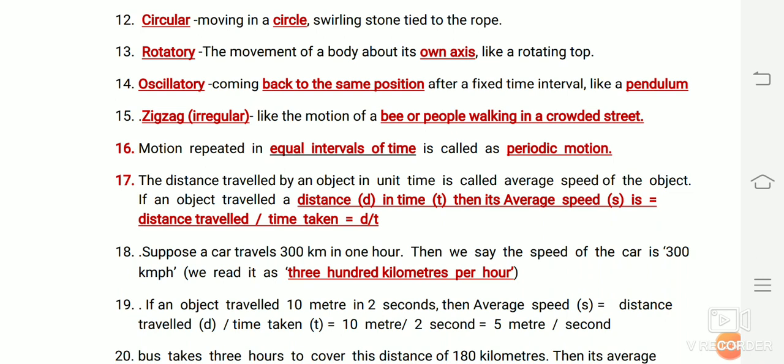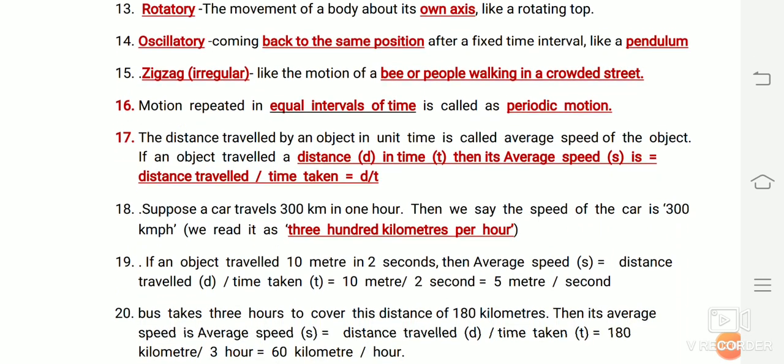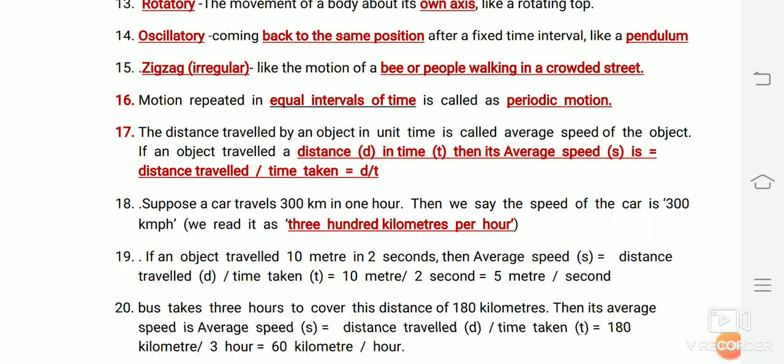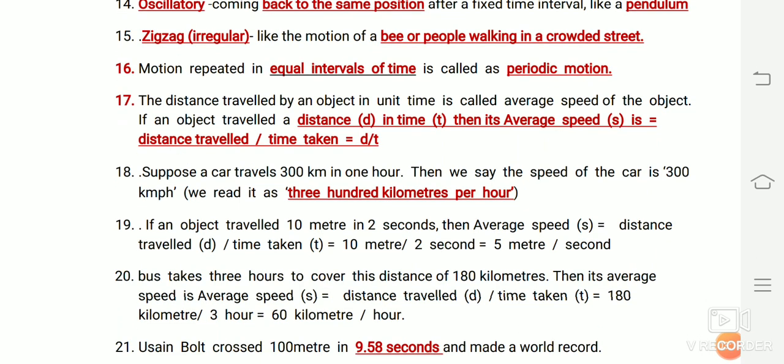Motion repeated in equal intervals of time is called periodic motion. The distance traveled by an object in unit time is called the average speed of the object. If an object travels a certain distance in a given time, then its average speed equals distance traveled divided by time taken.